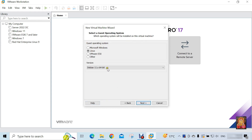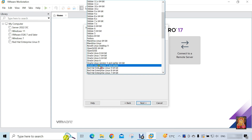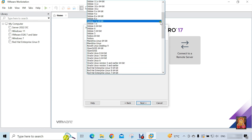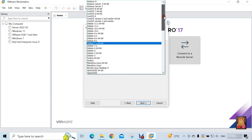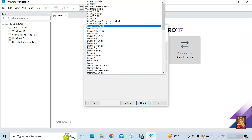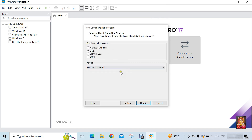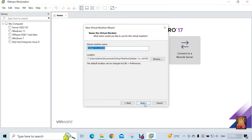Select Linux under guest operating system. Select version — you can select Debian 11 64-bit as the virtual machine default template for Kali Linux. Click Next.